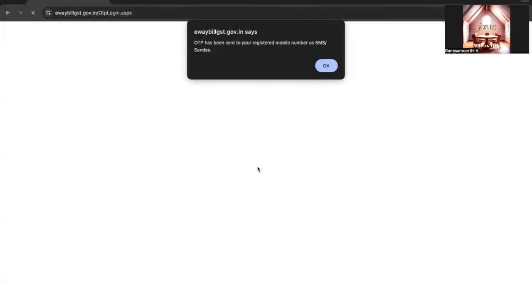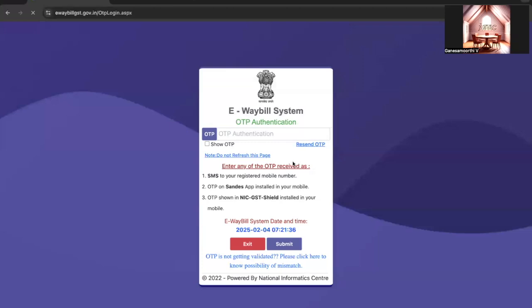This is a very simple procedure — no need to worry about it. Every time you log in, you have to enter an OTP sent to your registered mobile number. If there are multiple numbers registered in GST, you may create a sub-user in the e-bill system or e-invoice portal. Thank you all.